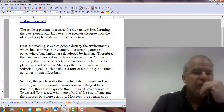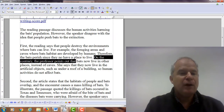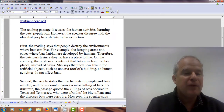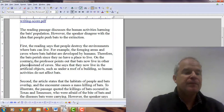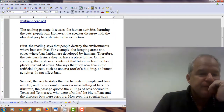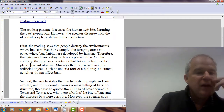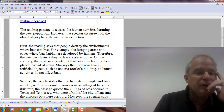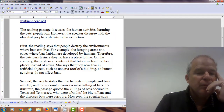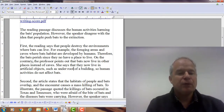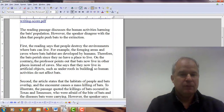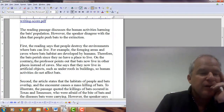On the contrary, the professor points out — and this is good, this is a very important phrase because it's showing how the listening is different from the information in the reading. So: on the contrary, the professor points out that bats now live in other places instead of caves. She says that they now live in artificial objects such as under roofs and in buildings, so human activities do not affect bats.